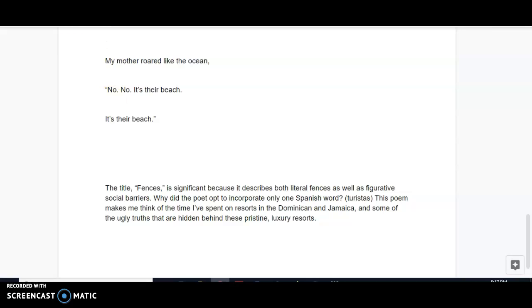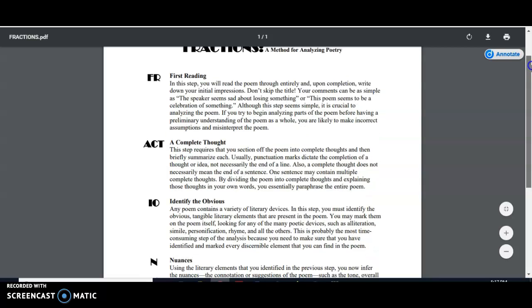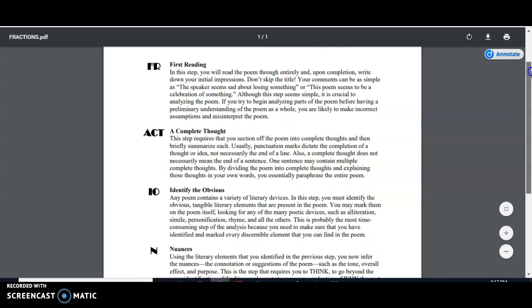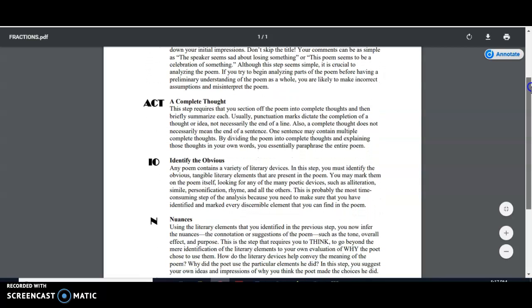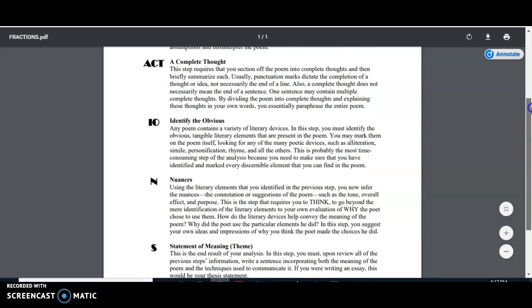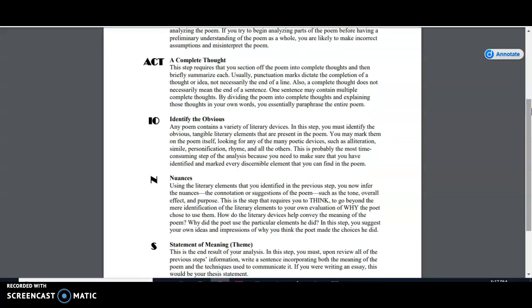So we've now, going back to our fractions method, we've gone through our first reading, reading for the gist, jotting down our initial thoughts, then separating each complete thought and summarizing it, identifying the poetic devices.